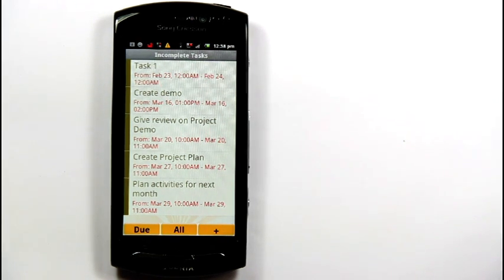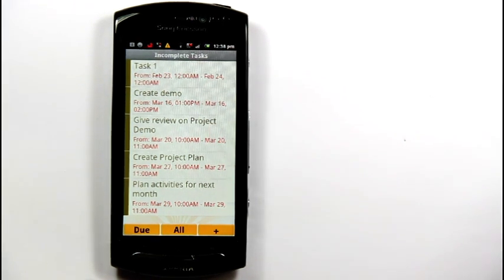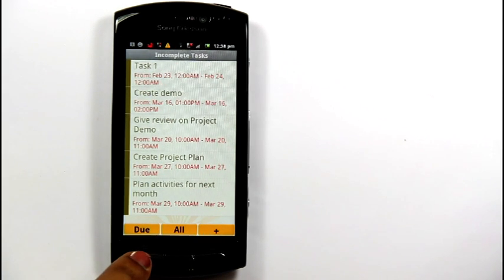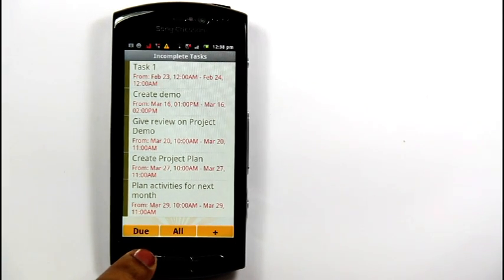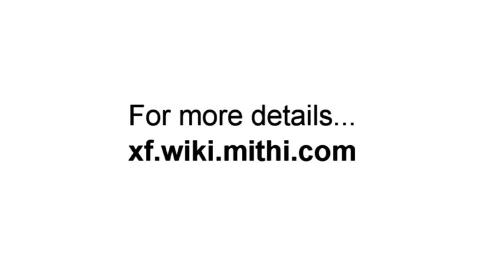In this way, you can configure a calendar account on your Android mobile. For more information, visit xf.wiki.mithi.com. Thank you.